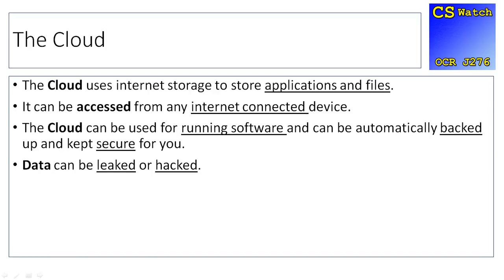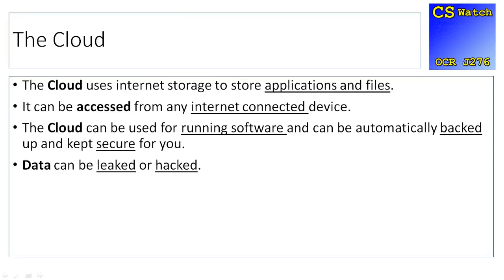However, using the cloud can be risky if you've got unsecure passwords or commonly guessed passwords. As if your login gets breached, data can be leaked out. It can be hacked, and then lots of bad stuff can happen. Celebrities take private photos of themselves which they store on their iCloud account. As soon as their account gets compromised, those images can then be leaked across the internet, causing quite a lot of damage. So, good points and bad points about using the cloud.